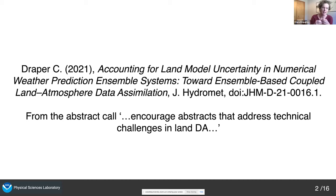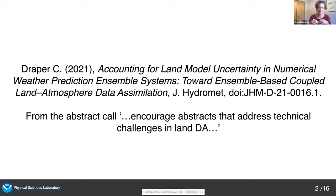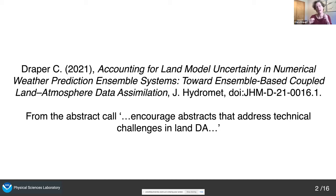Today, the abstract call encouraged abstracts that address technical challenges in land DA. So I've stepped back a bit from the more big picture science aspects, and I'm going to present more of the boring little details that I figured out while I did this work. However, if you are interested in the more big picture stuff, I'll direct you to that paper.